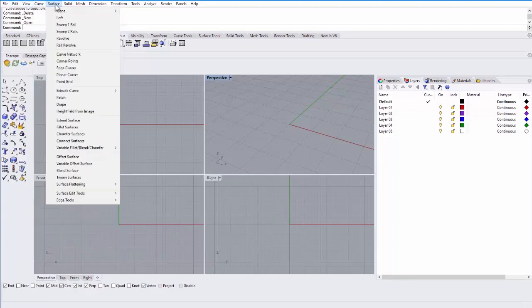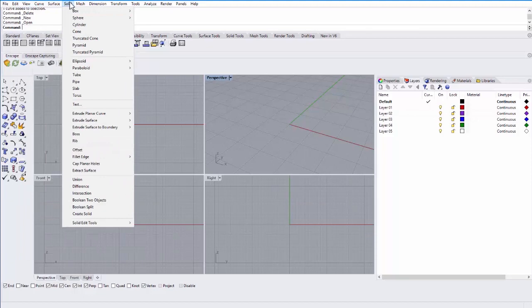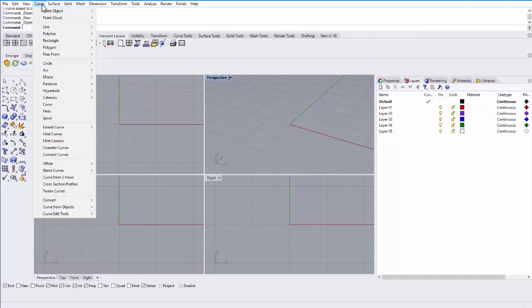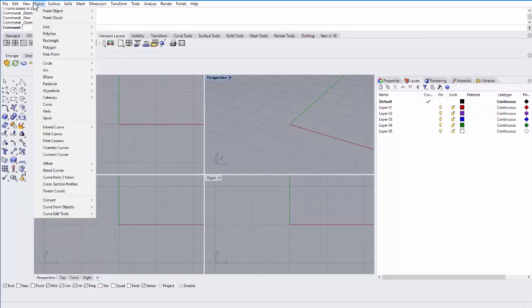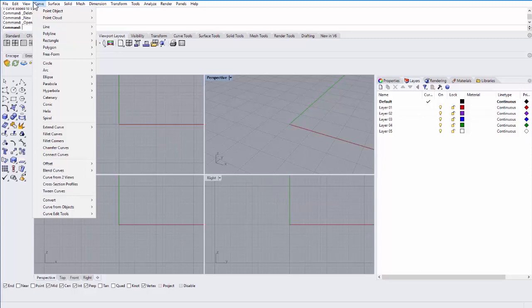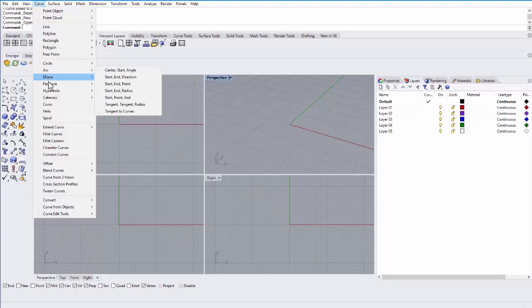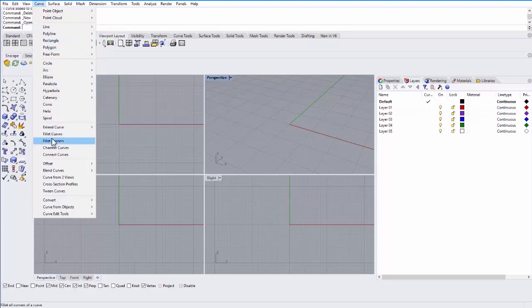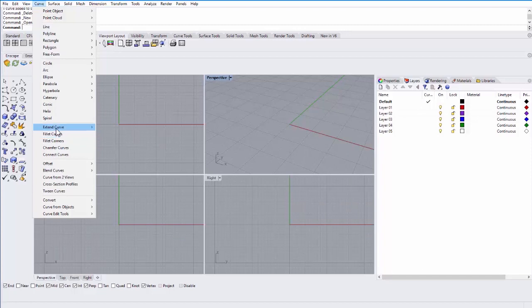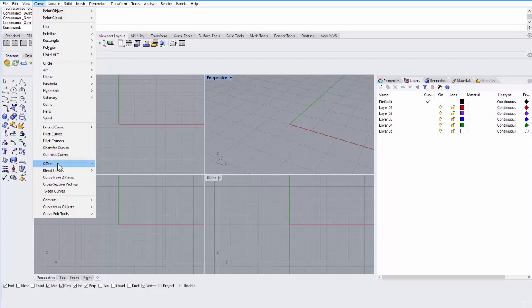The curve and surface and solid and mesh tool dropdowns are different ways of creating objects. So curve allows you to create two-dimensional objects, which can be three-dimensional, but are curves. So polylines, lines, splines, even some shapes like circles, arcs, parabolas can all be created under the curve dropdown. You can also edit lines, like you can extend curves or you can fillet two curves together with a radius or chamfer curves into a sharp corner or offset curves and blend curves.